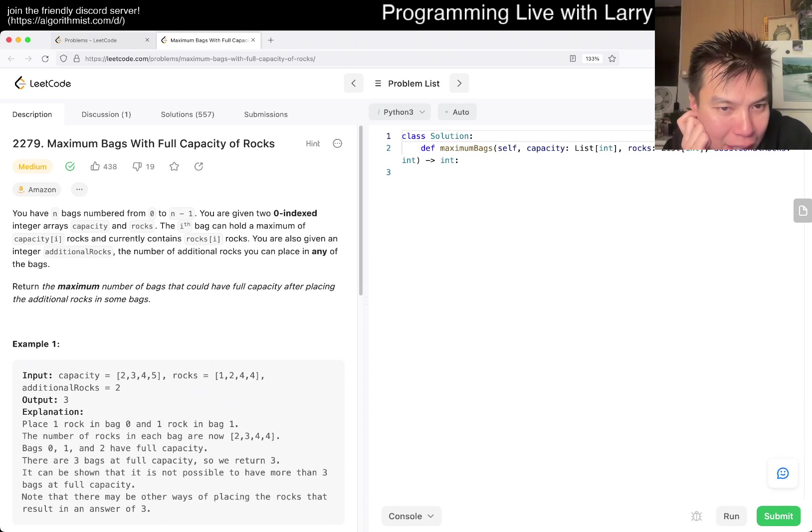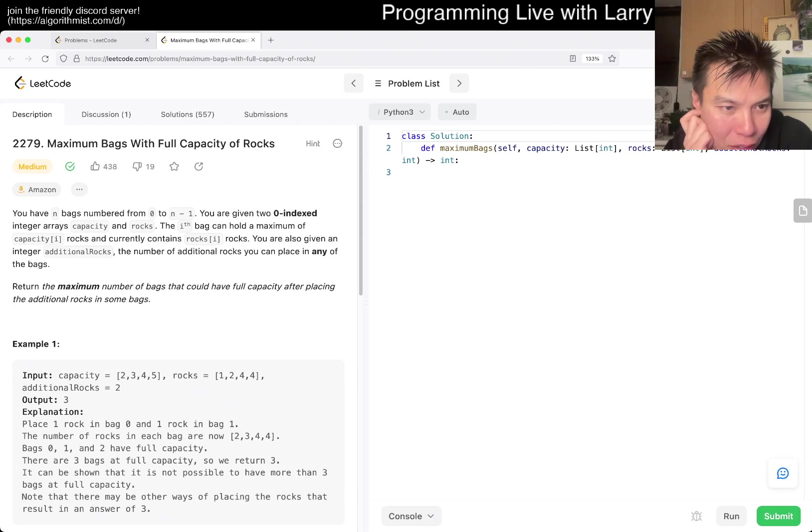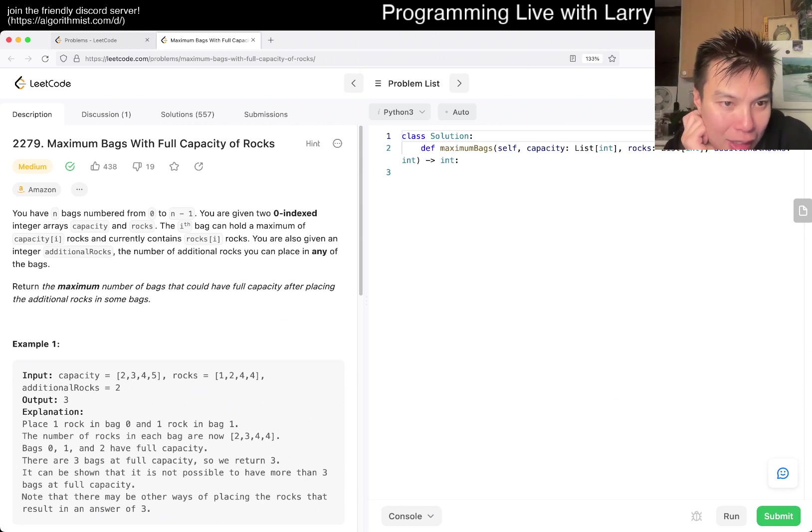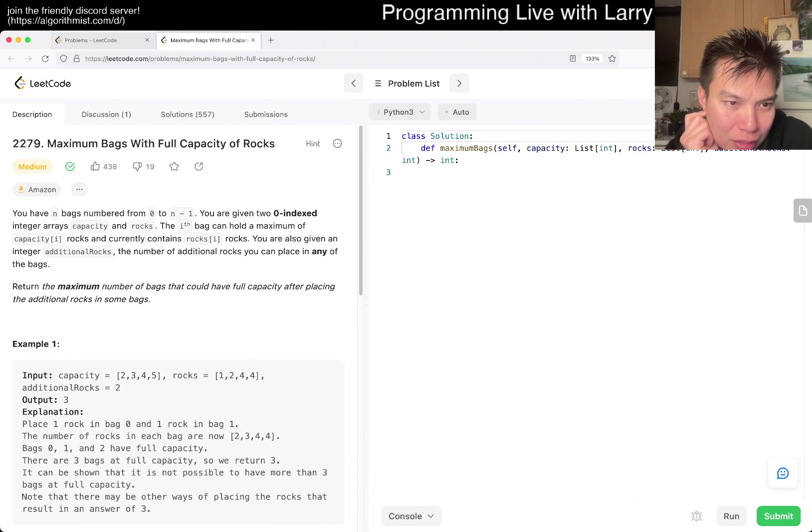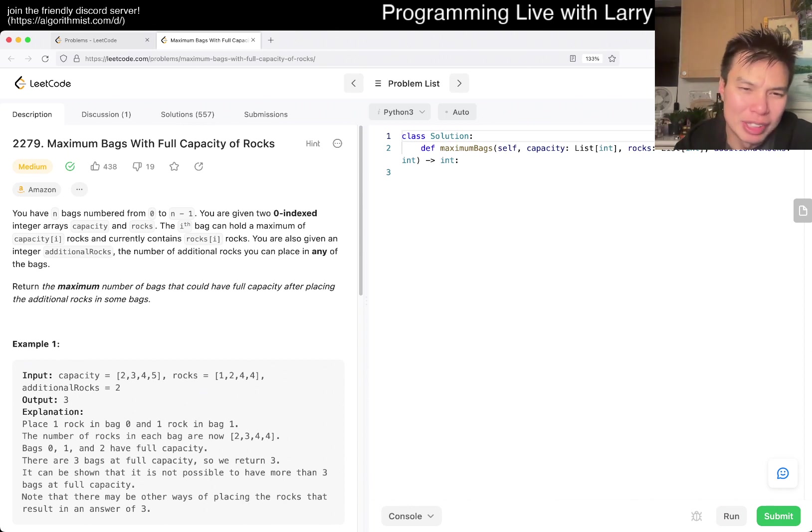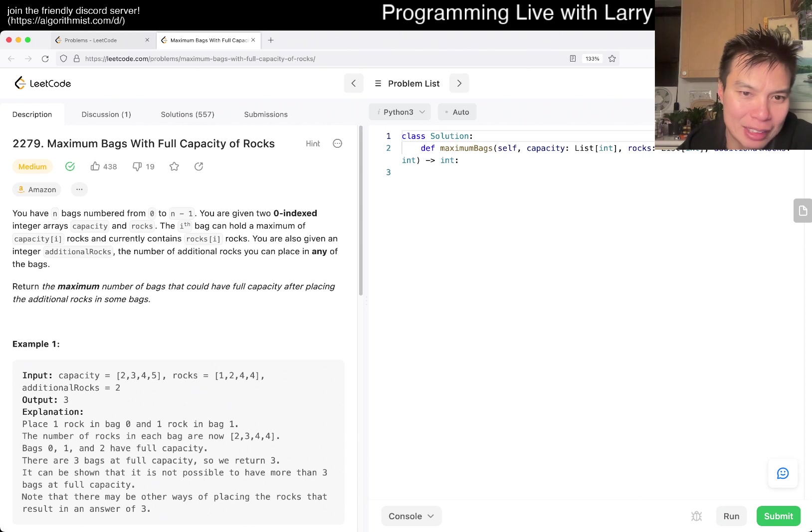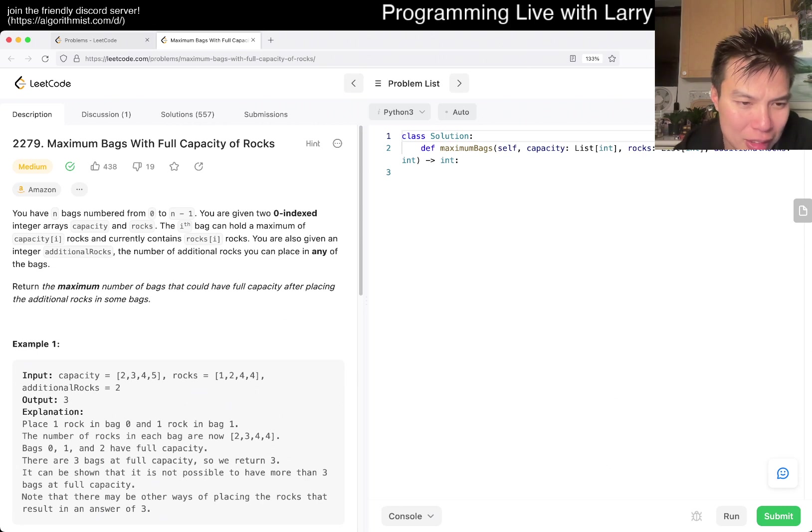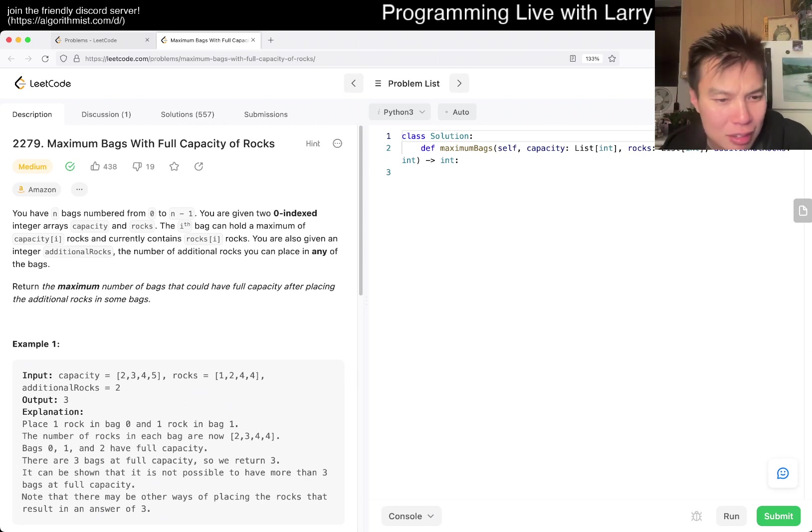The i-th bag can hold a maximum capacity of i capacity rocks, and currently contain rocks. Okay, you're given an integer additional rocks, the number of additional rocks you can place in any of the bags. Return the maximum number of bags that could have full capacity after putting the additional rocks in some bags. This is kind of a weird problem.